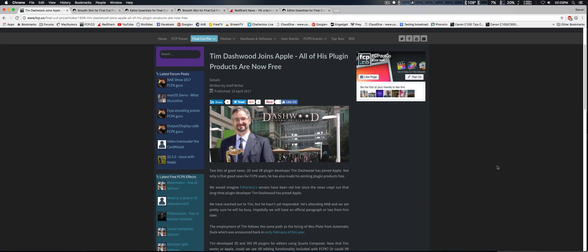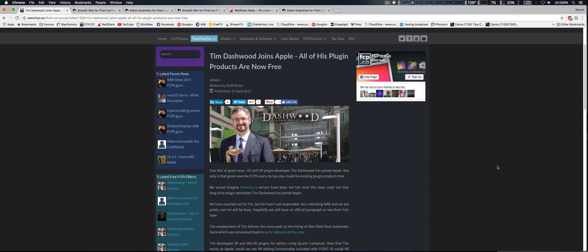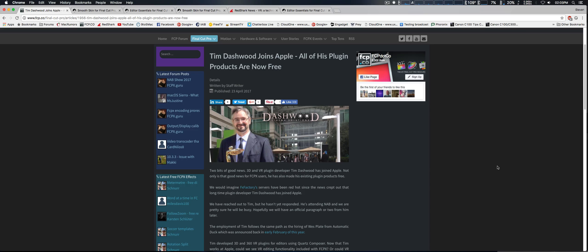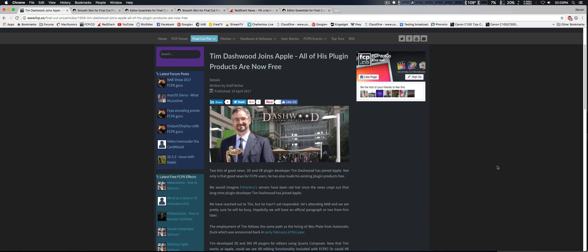Now, this news comes from fcp.co, which is a Final Cut Pro news blog. And occasionally, Apple hires certain people, and then often, if they make commercial products, they'll actually give them away for free.